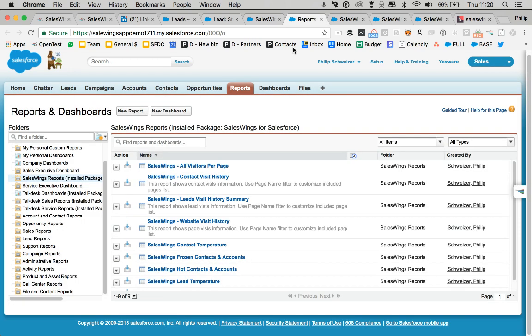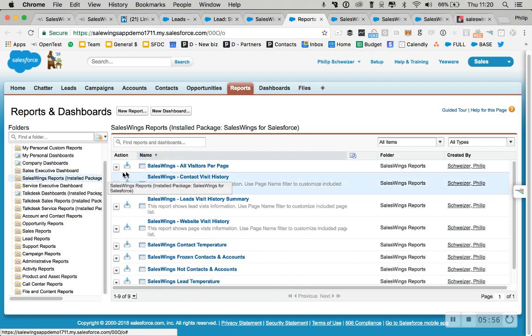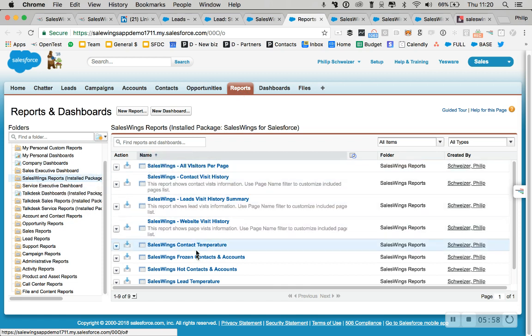Also do check our reports. We have pre-installed reports. In the report section, there's the sales wings reports. You have a lot of very useful reports right there.